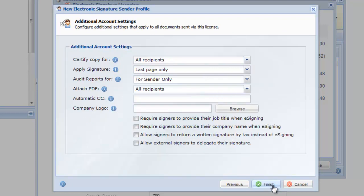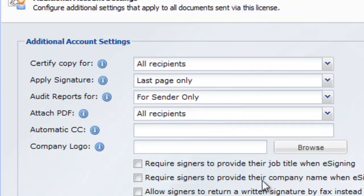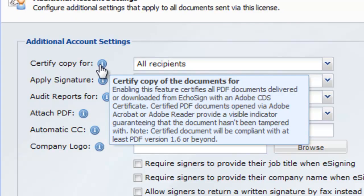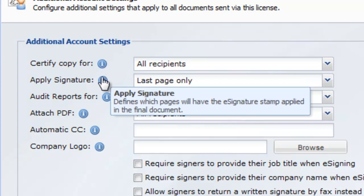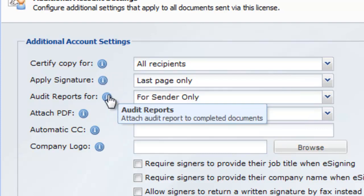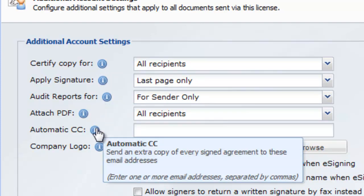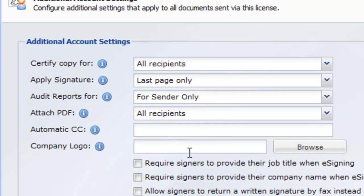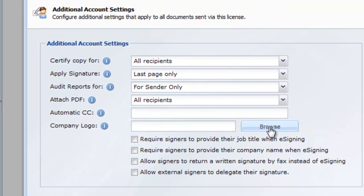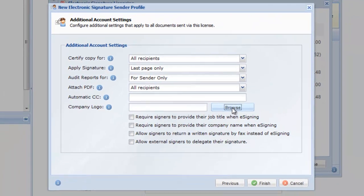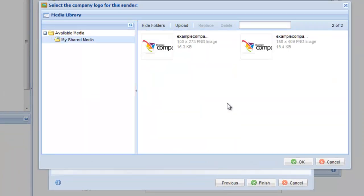On the Additional Account Settings screen, you can configure additional account settings. Roll over the Help icon, or refer to our User Guide for more detailed information about each setting. You're able to upload a logo that you would like shown on all emails that are sent from your account.